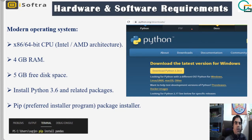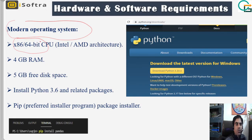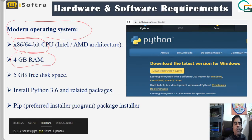These are the hardware and software requirements. We need a modern operating system like Windows 10, Mac OS, or the latest OS. We use an x86 32-bit or 64-bit CPU, with Intel or AMD architectures. At least 4 GB RAM and 5 GB of hard disk space are needed.